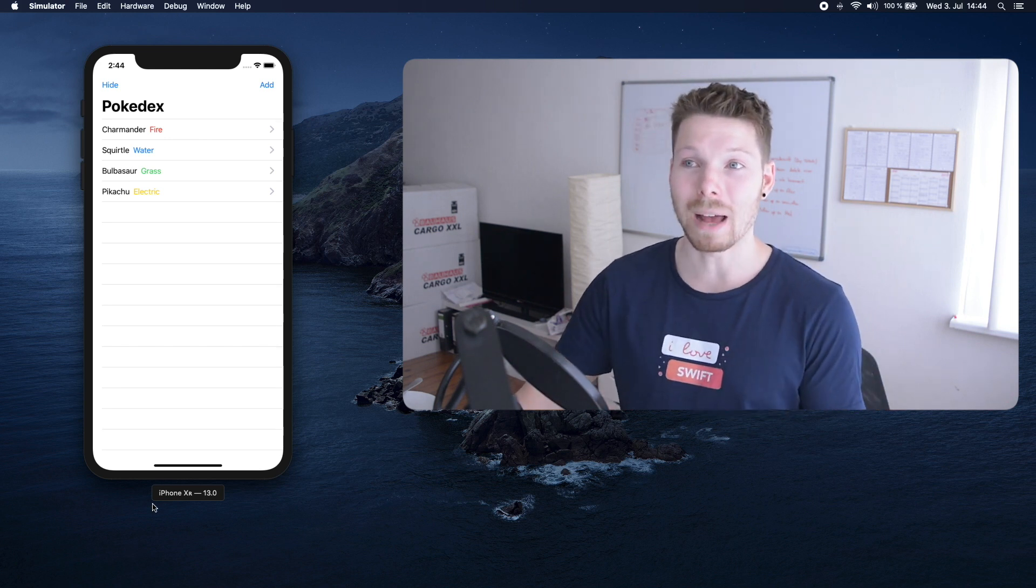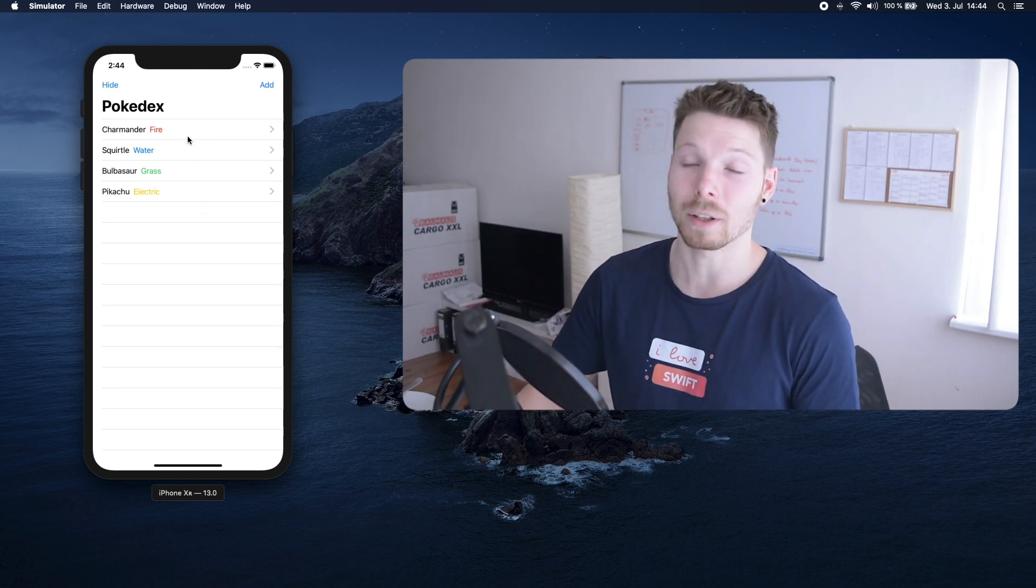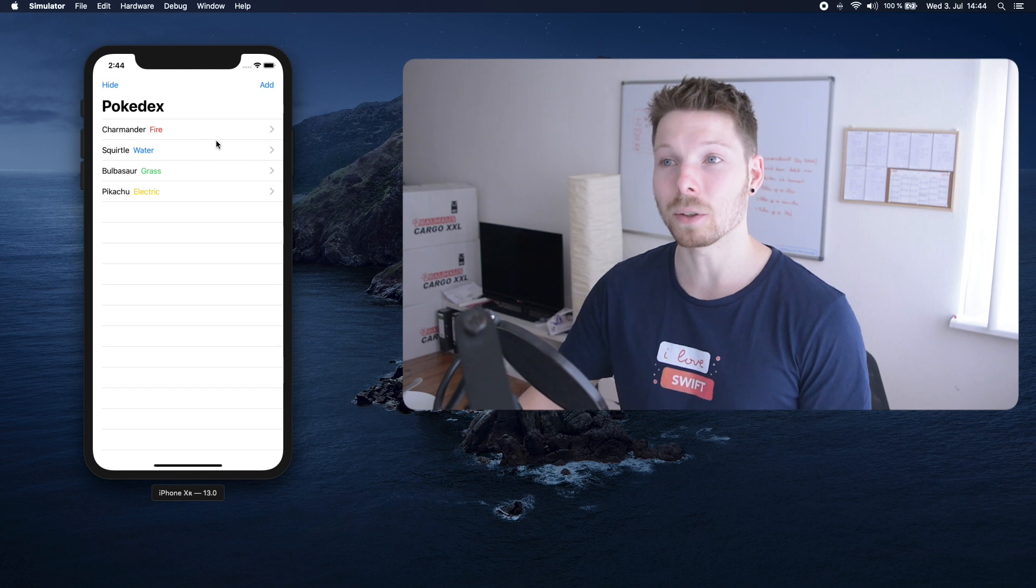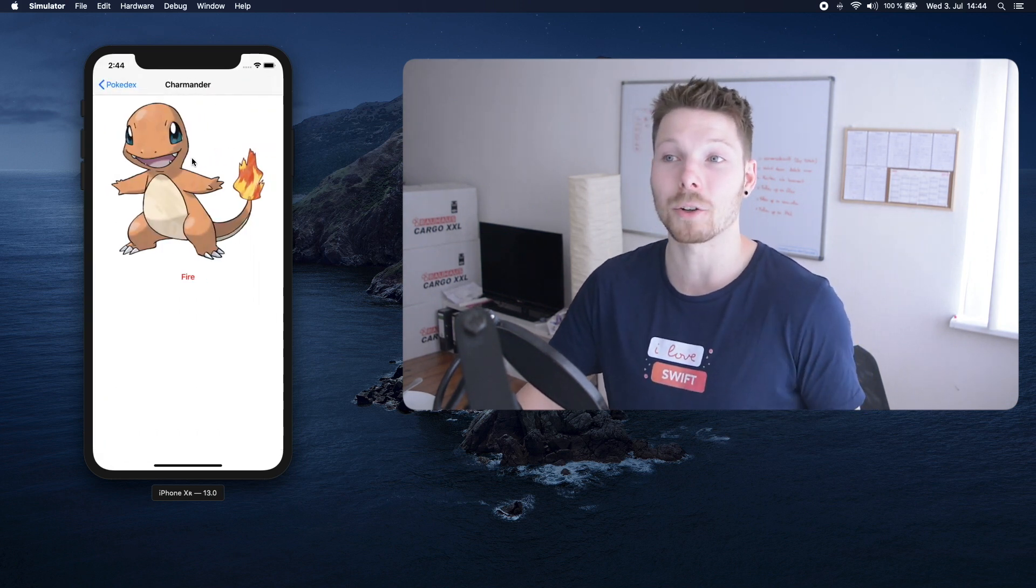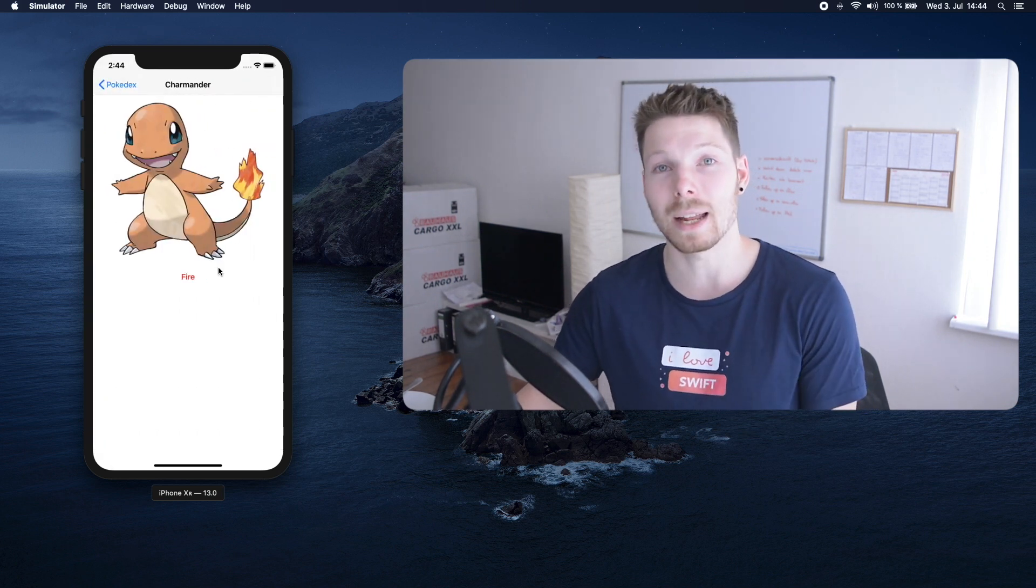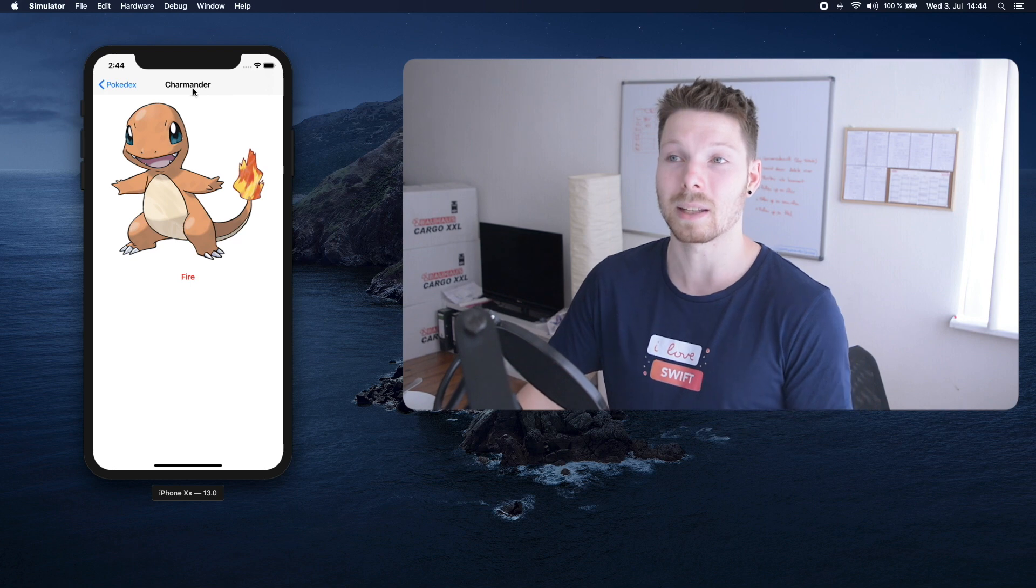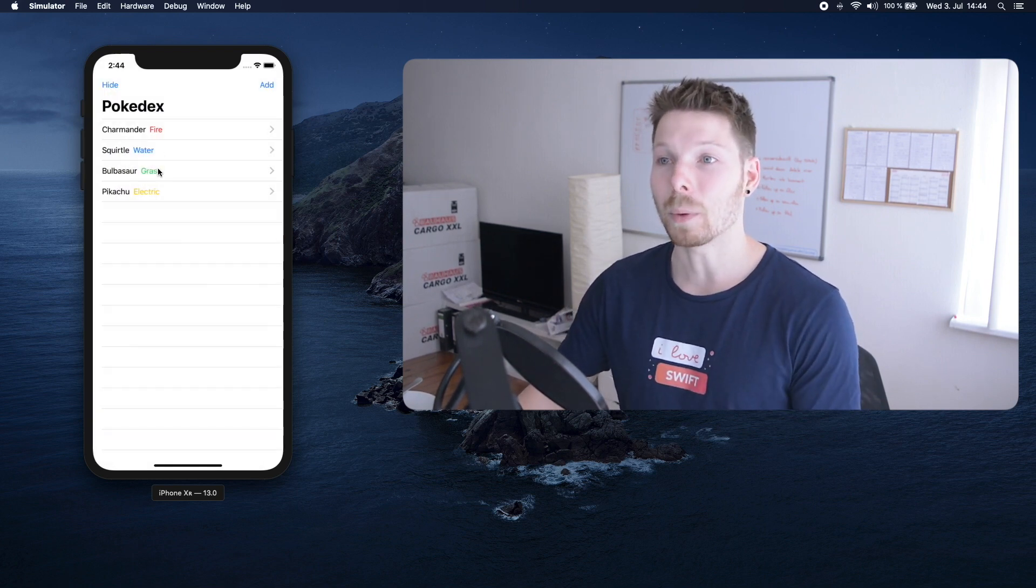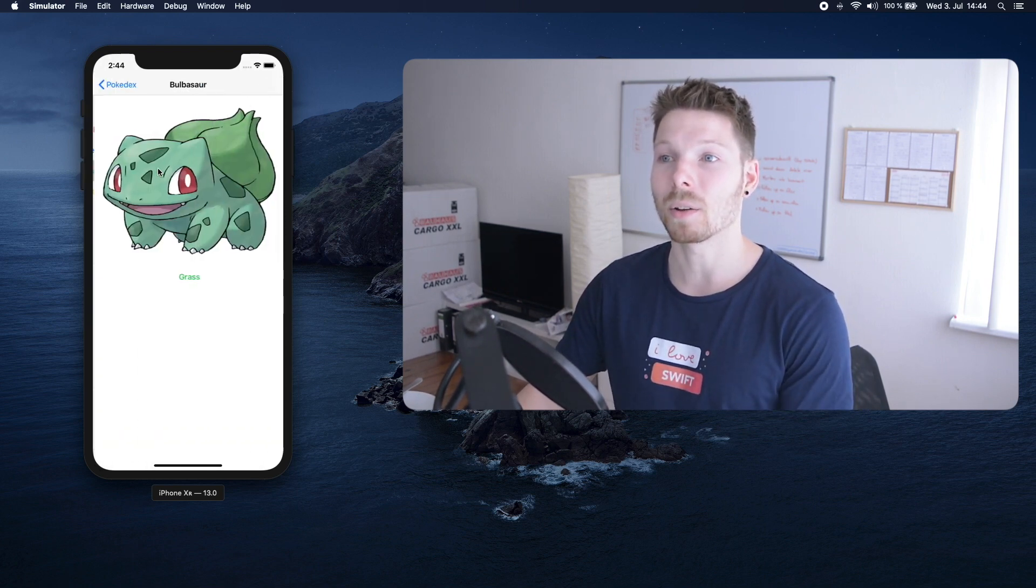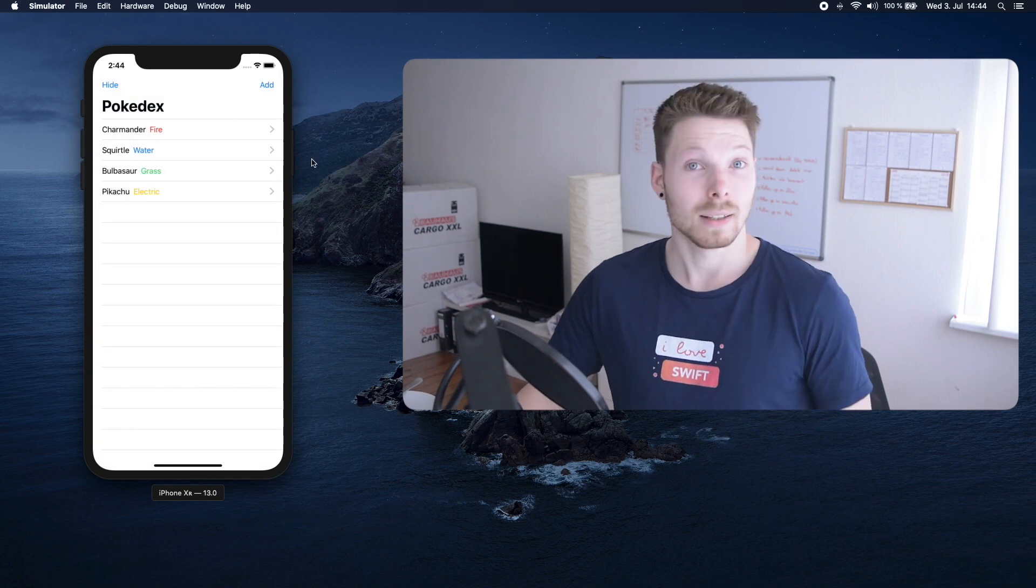Let's have a look. We have our Pokemon list or actually our Pokedex and once we tap on a Pokemon we see a large image and its type and its name in the navigation bar in a detail view and we get that for all the Pokemons in our Pokedex.